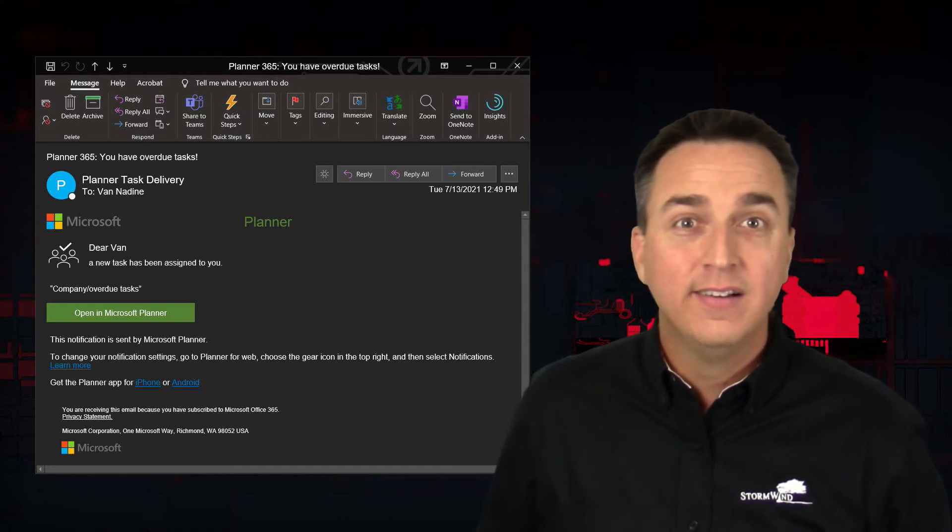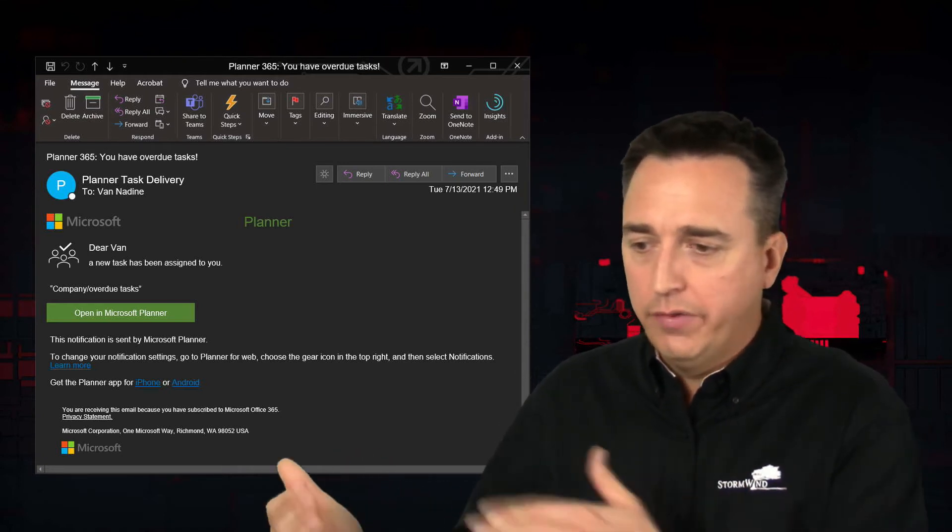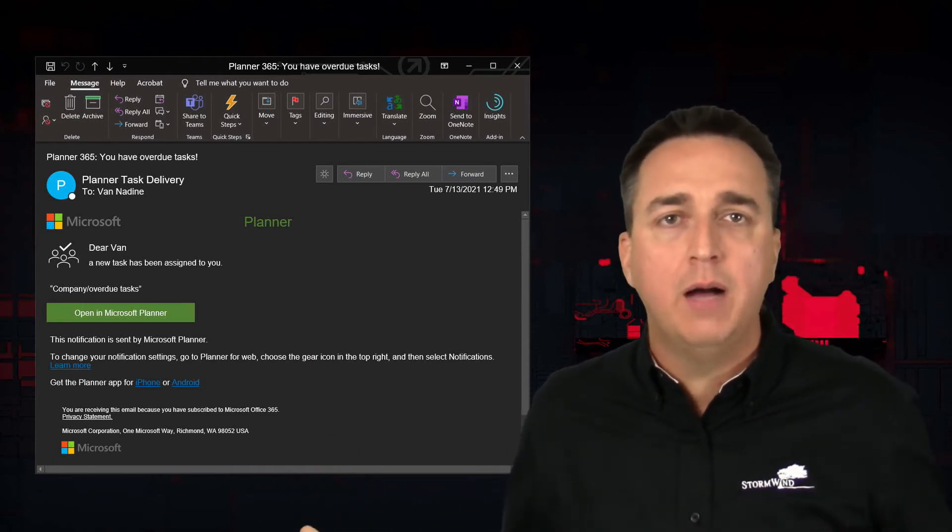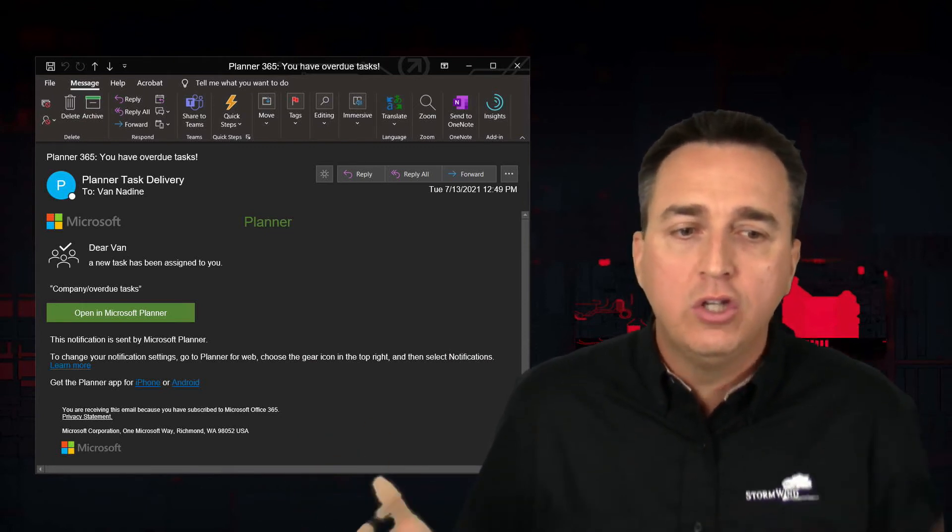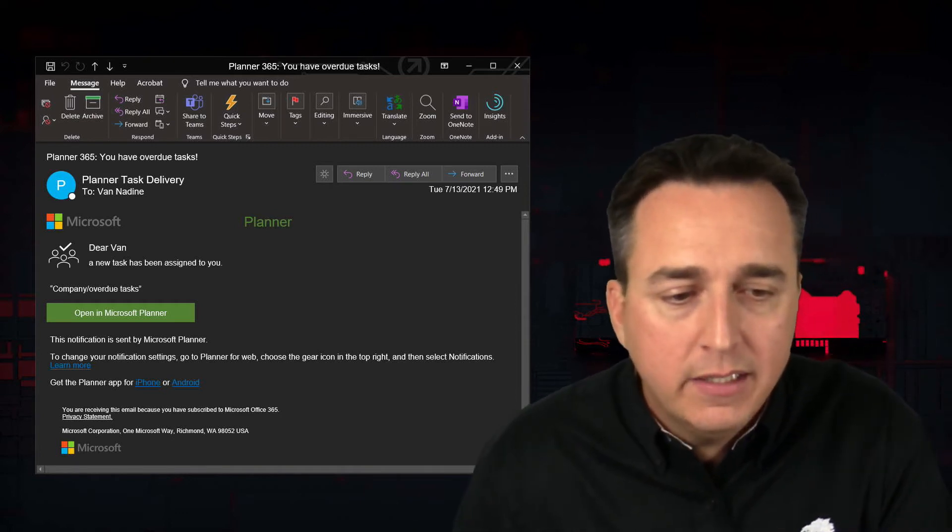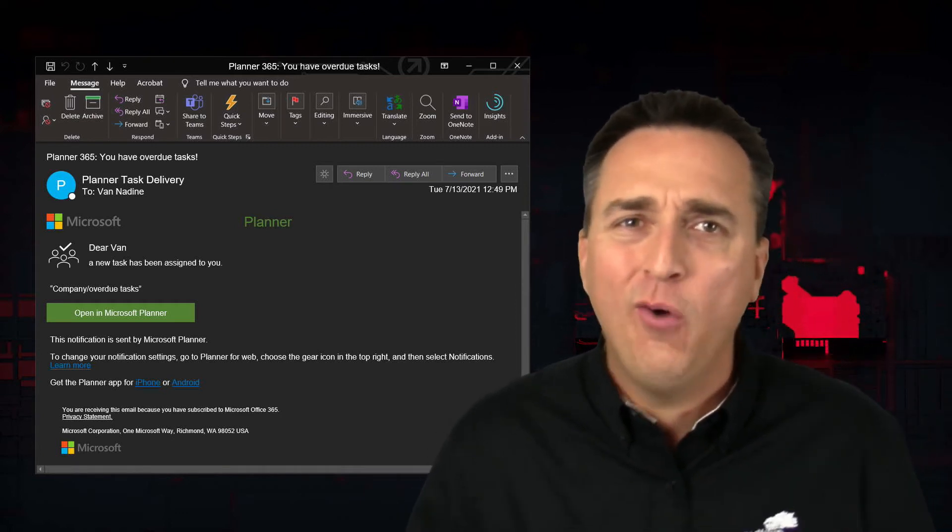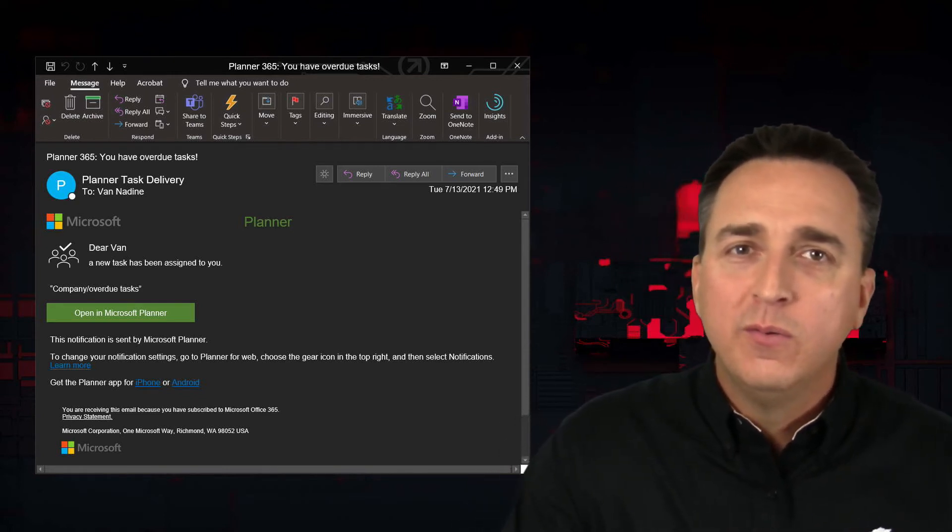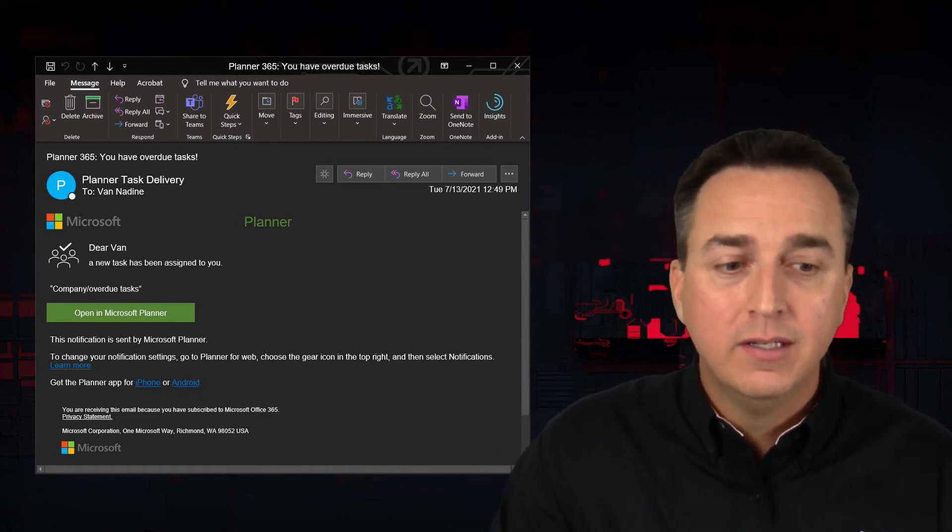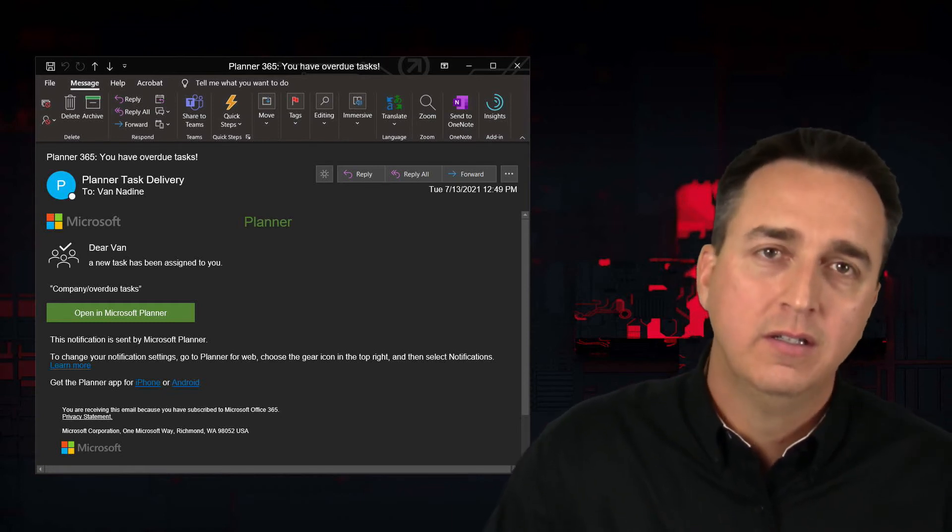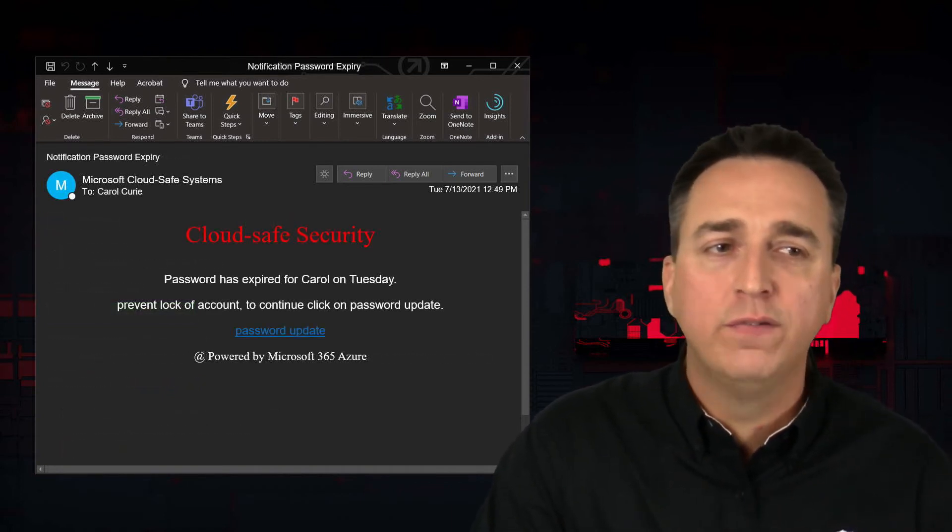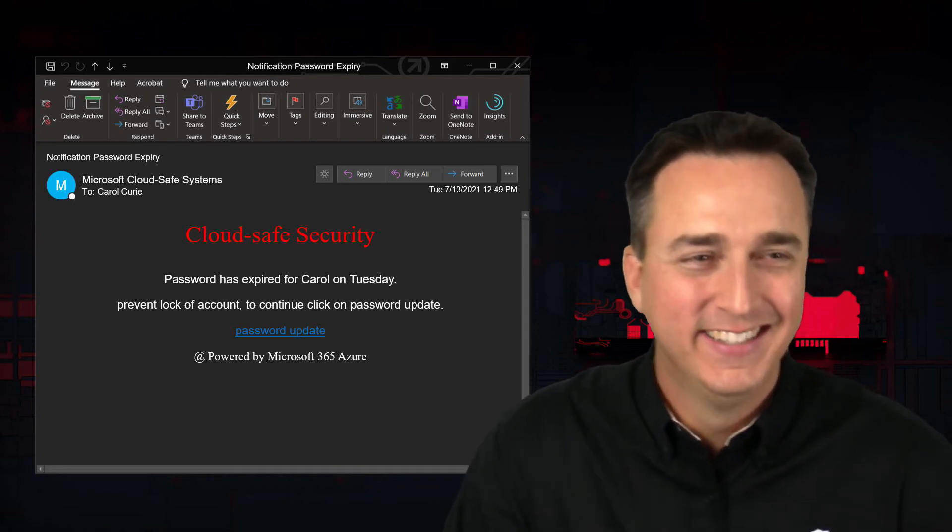What do you do? Just go to Microsoft Planner some other way. That's right. Through your online office account or through the app that's already on your desktop or your mobile app on your phone. Don't click on anything in the email. If there is overdue tasks, they're going to show up in the actual apps. So don't click on anything here ever. And just because it says safe, doesn't mean it's safe.